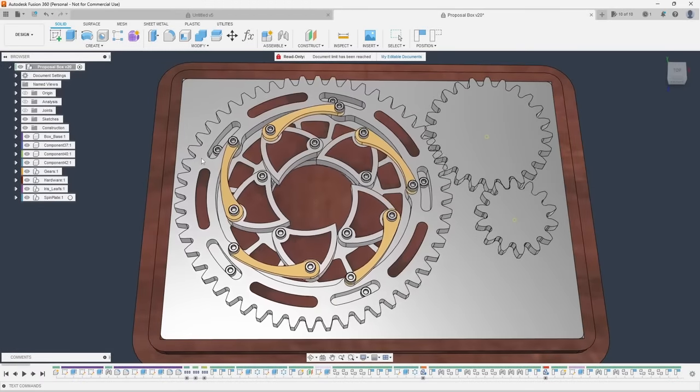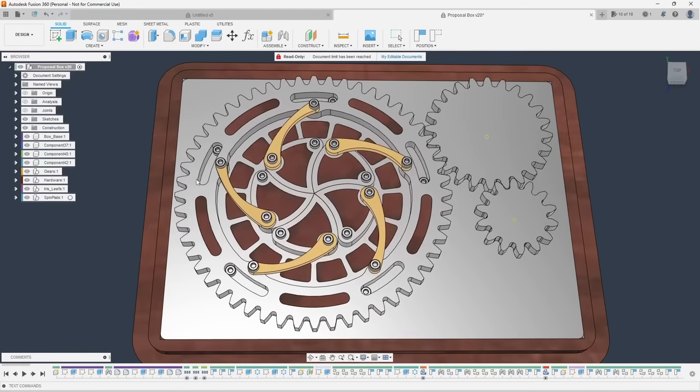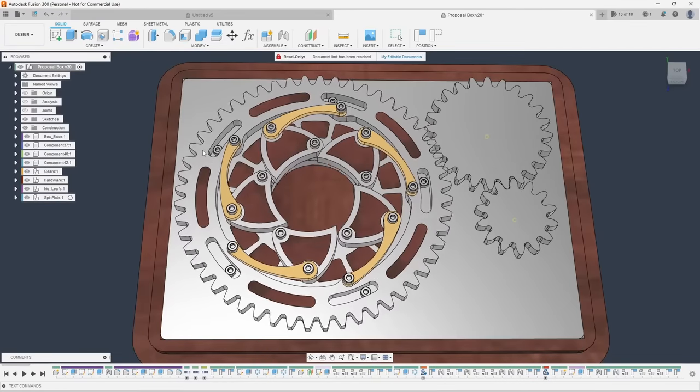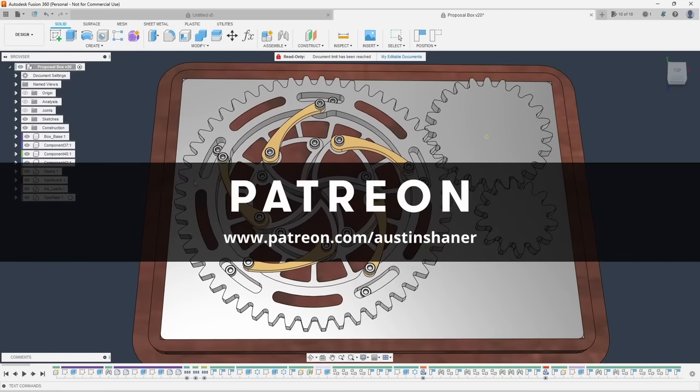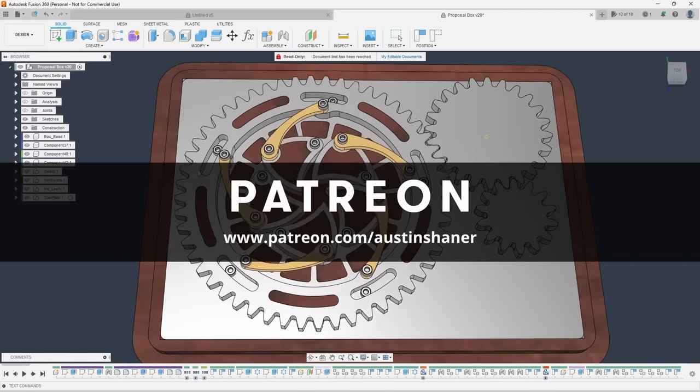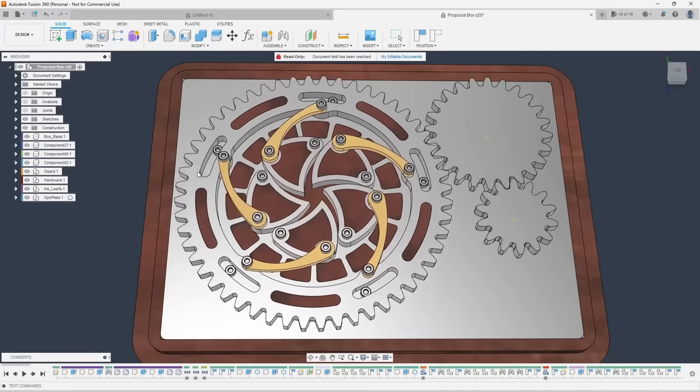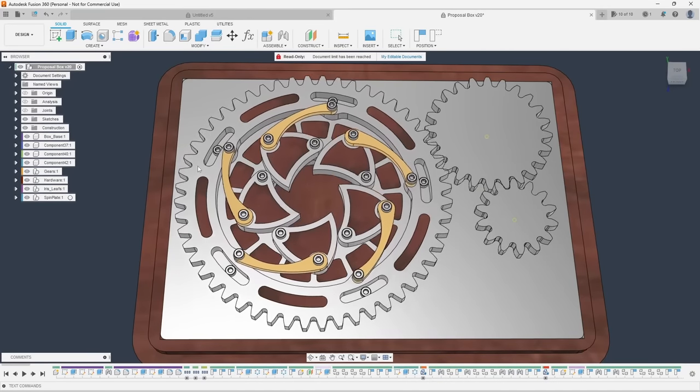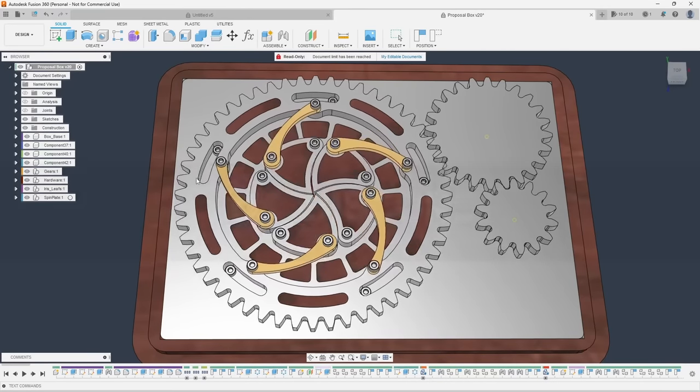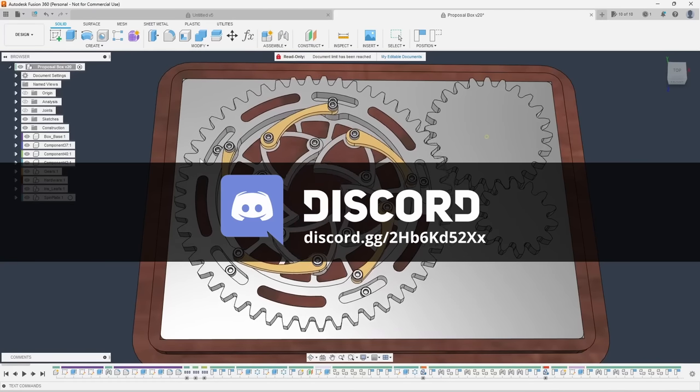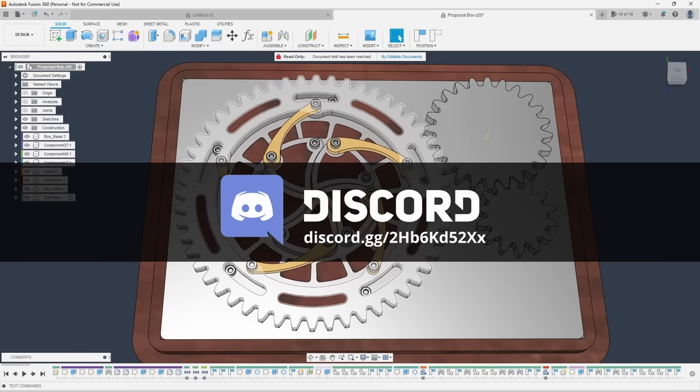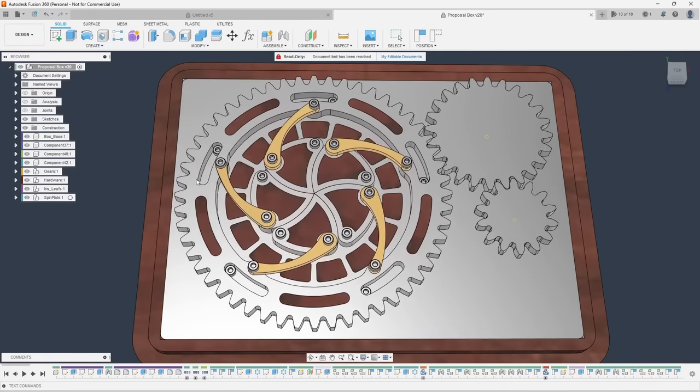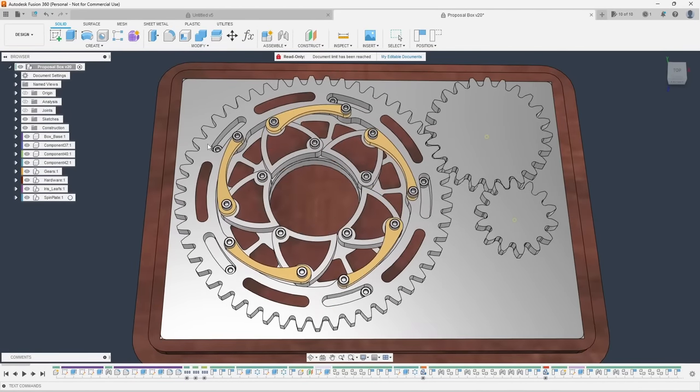If you'd like to support the channel and help me continue to make videos like this, the best way to do that is a donation at patreon.com forward slash austin shaner. If you'd like to join an amazing community of hobbyists, luthiers, engineers, and designers from all over the world, you should consider joining our discord server. Links will be in the description below. But that's it for this video. Thank you for coming. This is Austin, signing out.